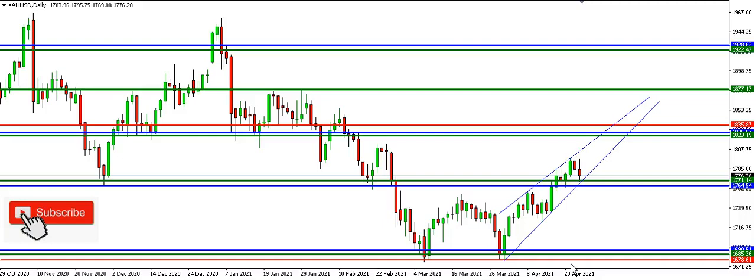Hello and welcome to another video. Today we'll be looking at the analysis of XAUUSD gold.